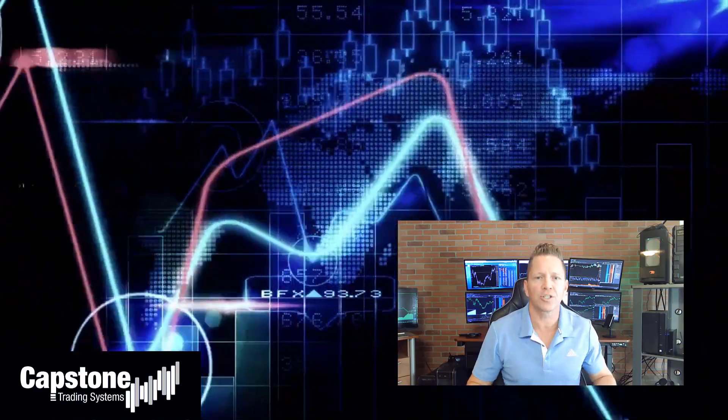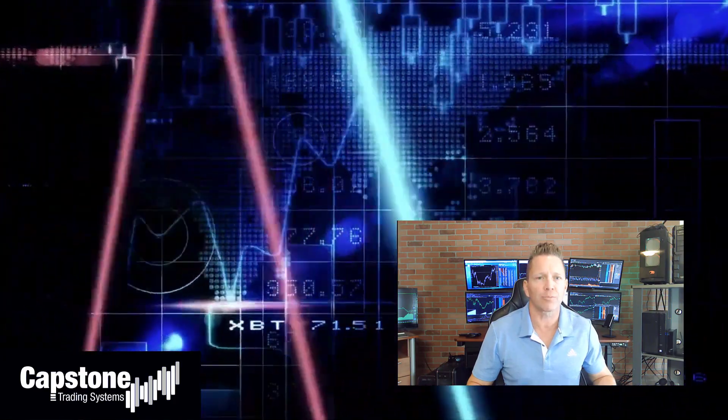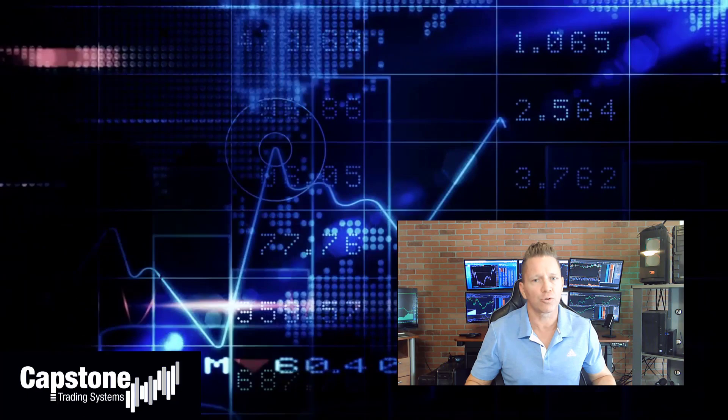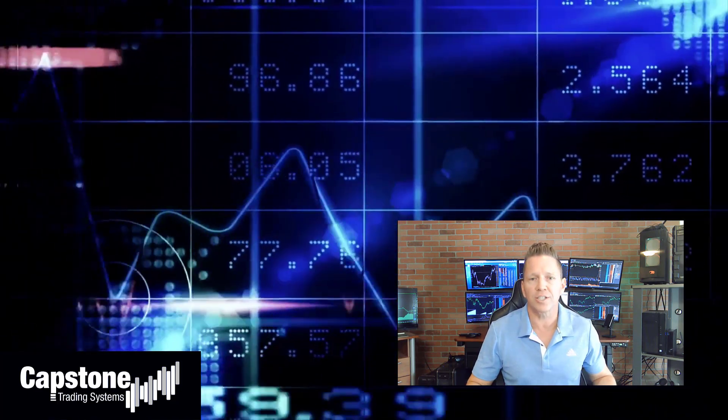Hey, David Bean here. Welcome to Capstone Trading Systems' YouTube page. Be sure to subscribe to join our community of algorithmic traders. We are real money traders — we share our winning streaks, our losing streaks, as well as market updates, strategies, and coding tips.